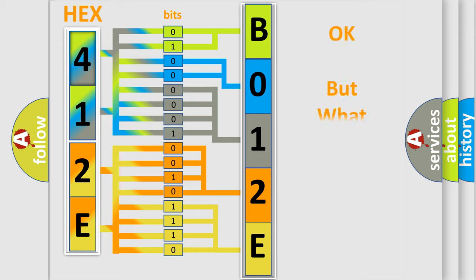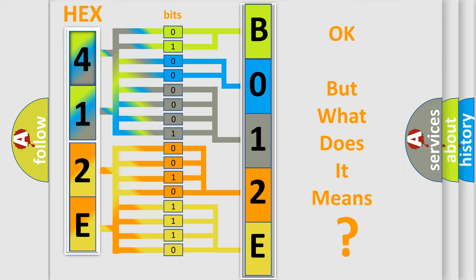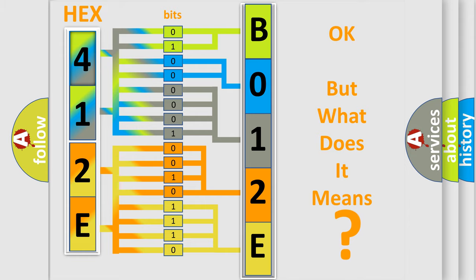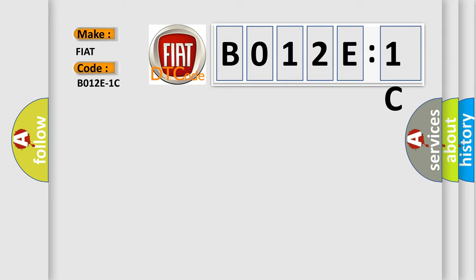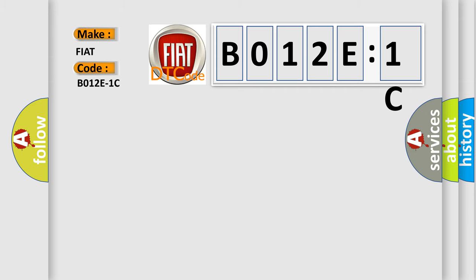The number itself does not make sense to us if we cannot assign information about what it actually expresses. So, what does the diagnostic trouble code B012E1C interpret specifically for Fiat car manufacturers? The basic definition is: